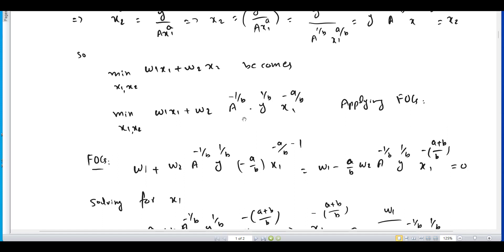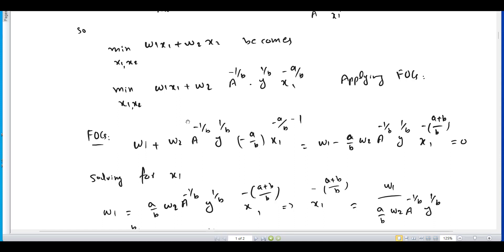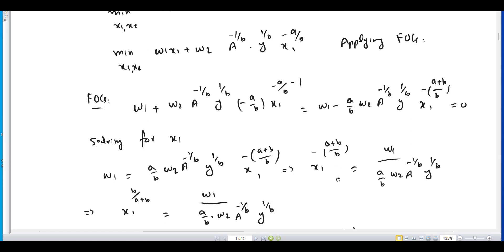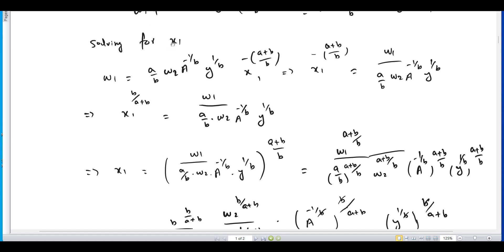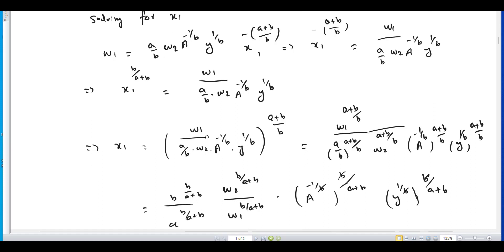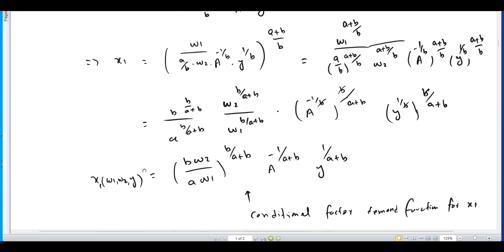We apply the first-order condition to obtain the conditional factor demand function. Taking the derivative of this function with respect to x1 and setting it equal to zero, we solve for x1. After doing some basic algebra, the conditional factor demand function for x1 is obtained — expressing the demand for factor x1 as a function of input prices w1, w2, and output level y.